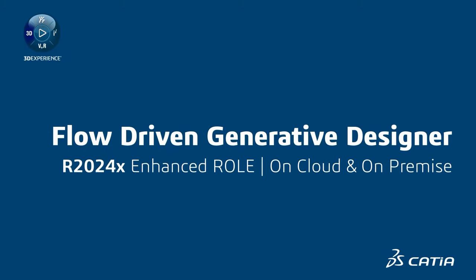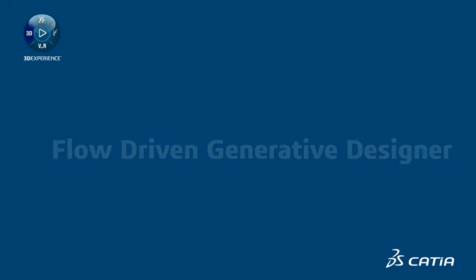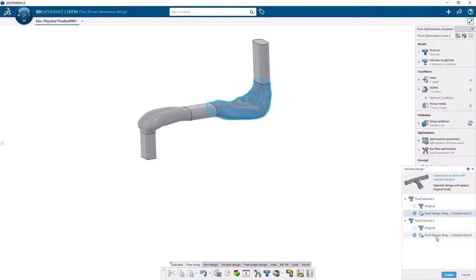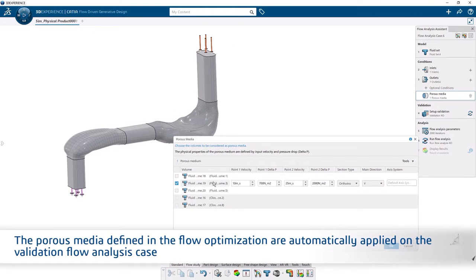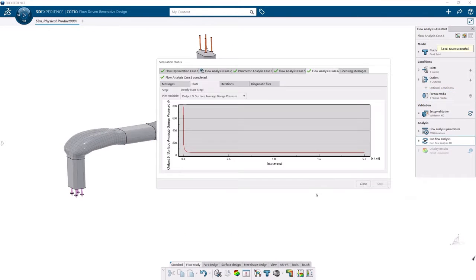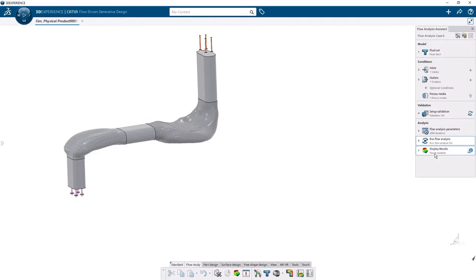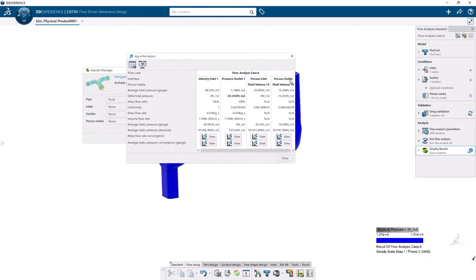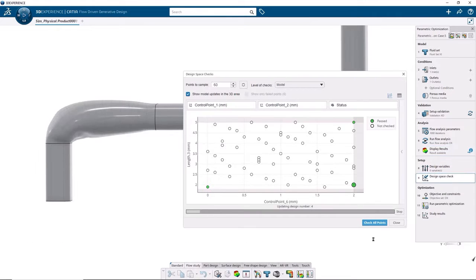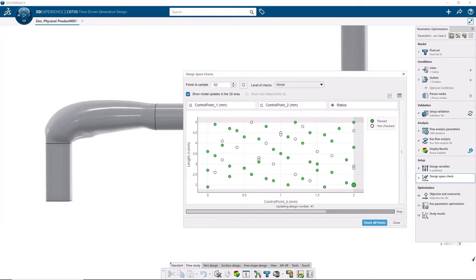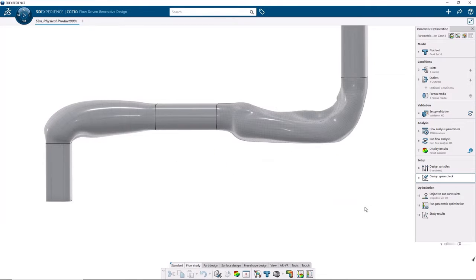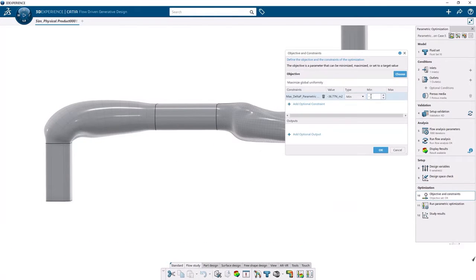Next, the Flow Driven Generative Designer role now allows you to define a porous media in the flow optimization creation process. This way, the impact of a filter can be taken into account during the flow optimization to provide an improved resulting generated shape. As a result, adding a filter as part of a flow driven generative design will improve the flow uniformity in the outlet and the overall velocity and pressure distribution.